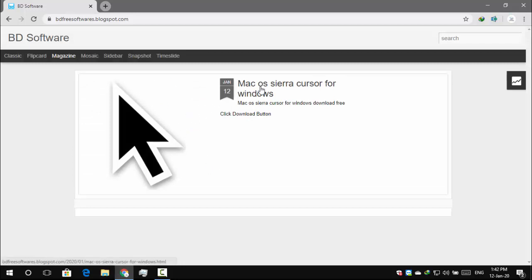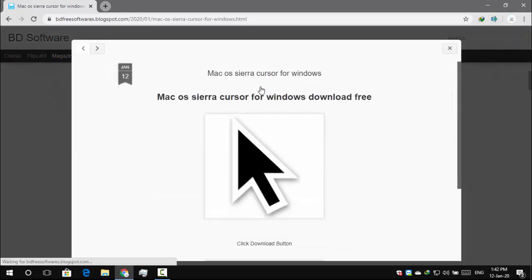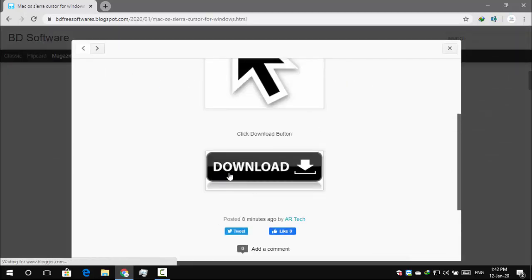Click Mac OS Sierra cursor for Windows. Download this file on your computer.